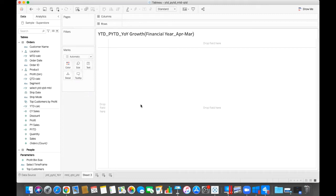Hi, this is Mohit Yagi. Today we will discuss how we can create the YTD, PYTD year-over-year growth based on the financial year.